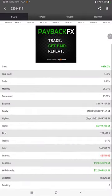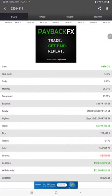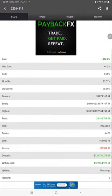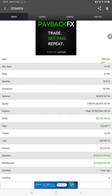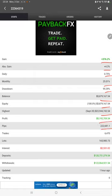Also, the Myfxbook statistics are available, so we can check the total percentage of gain, absolute gain, daily return, monthly return, drawdown, current balance, equity, profit, and pips that we have achieved. One hour ago it was updated.